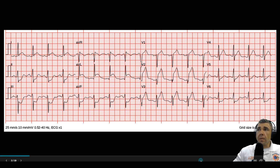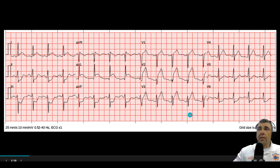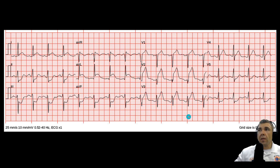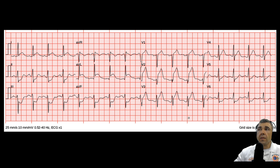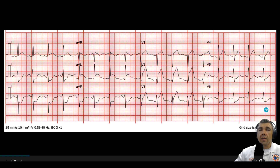A big LAD occlusion is most likely. I like to say that these anterior MIs — anything involving the LAD — those patients die fast. This would be the patient you would be ready to resuscitate, because those are the ones that go into V-fib. Be ready to shock them and provide resuscitation.